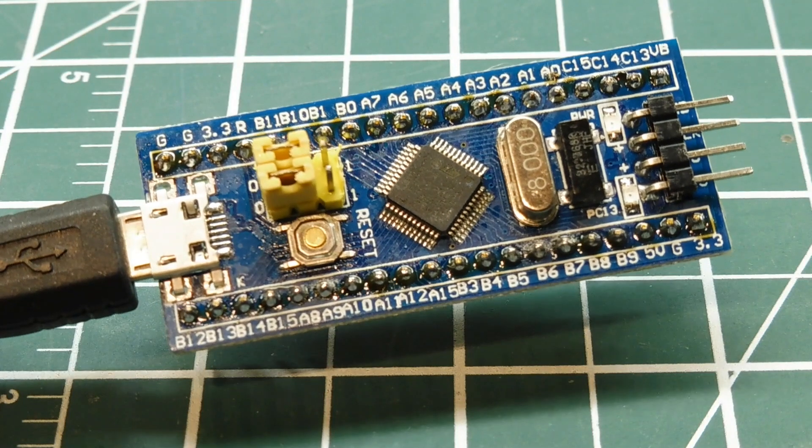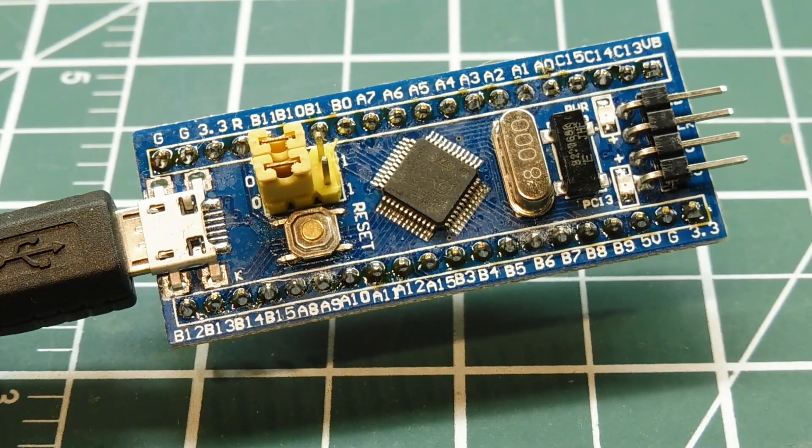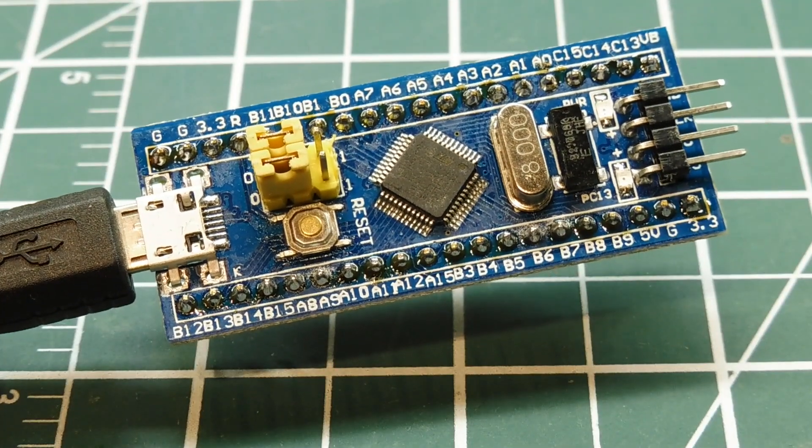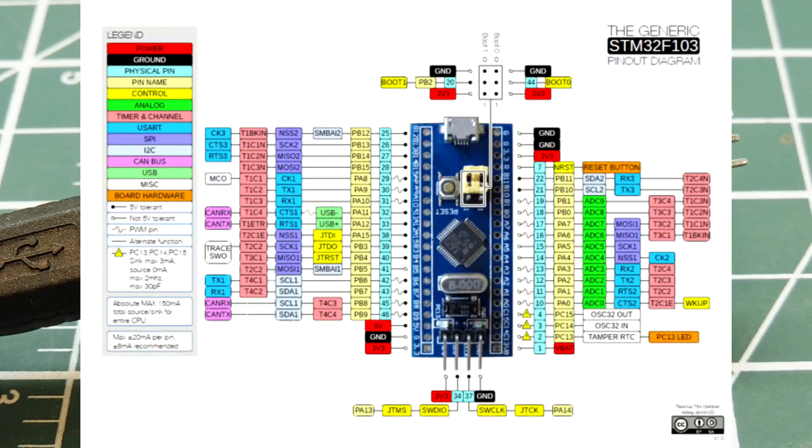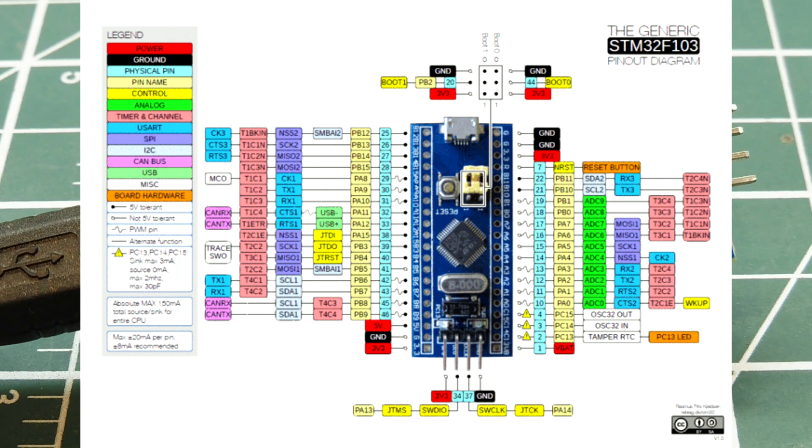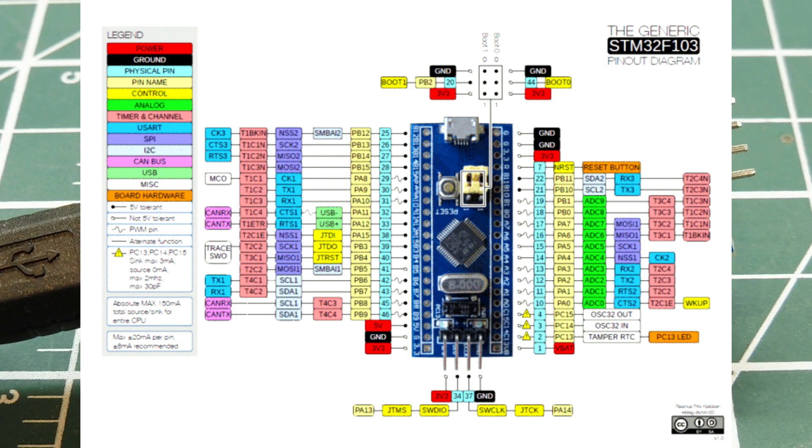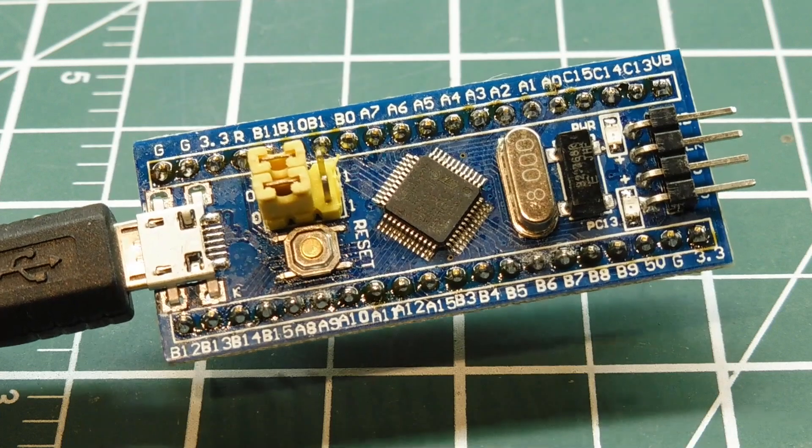This module contains an STM32F103C8 microcontroller. It has 64K bytes of flash and 20K bytes of RAM, and you can clock it up to 72 MHz.